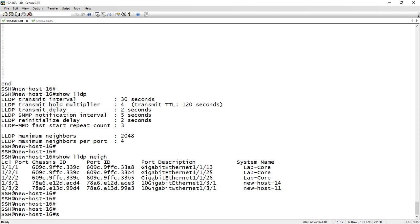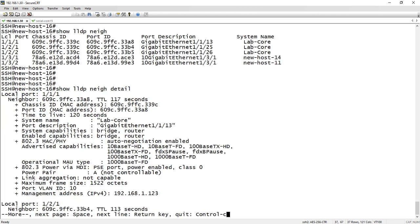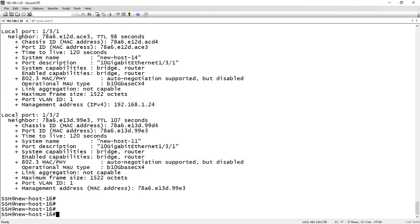Show LLDP neighbor detail is going to tell you the detail of what's plugged into that port. We can see on my local port 1/1/1 there's another Brocade ICX called lab-core, connected to us on its port 1/1/13. It's a bridge/router — we can see its management IP address, etc. If you don't want LLDP on, you can certainly turn it off with 'no LLDP run', or you can disable it for certain interfaces.